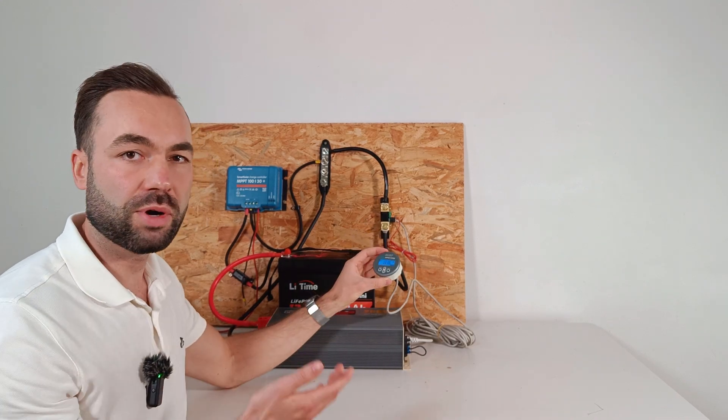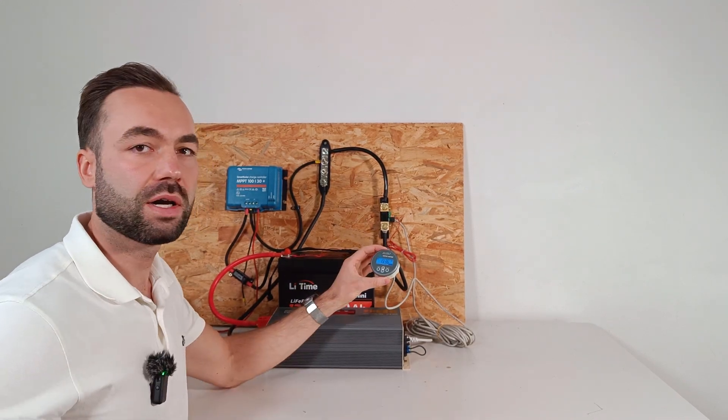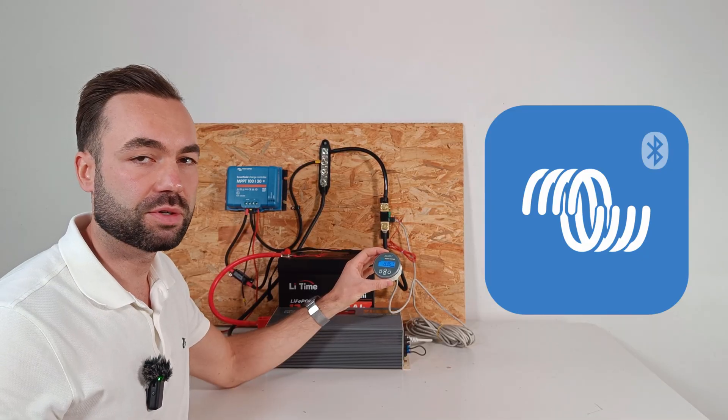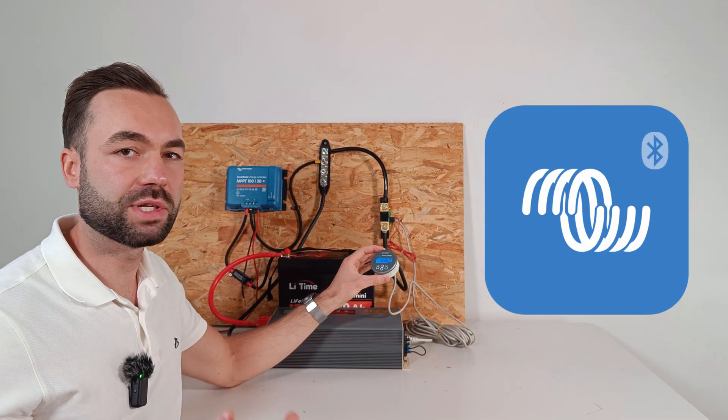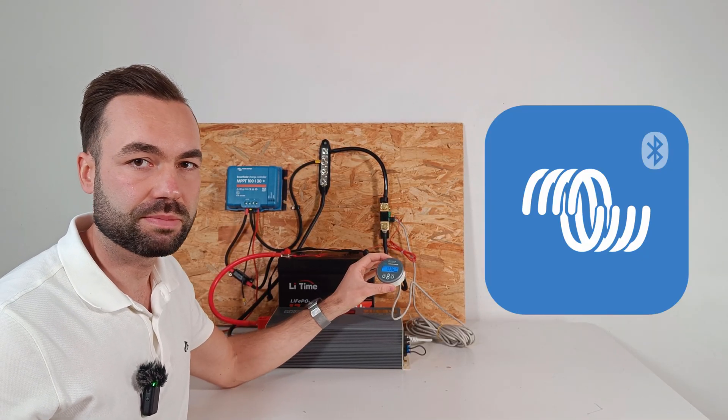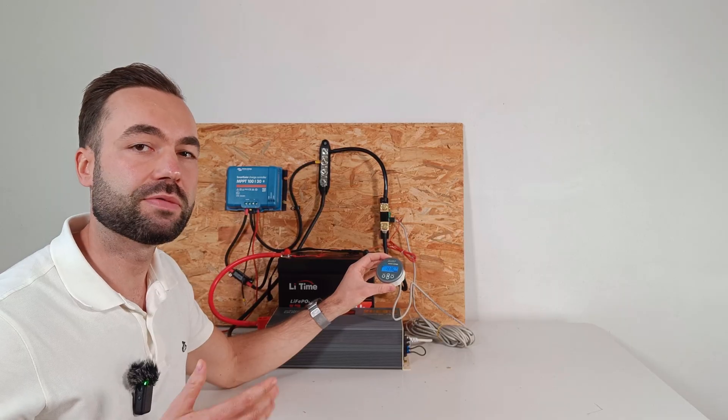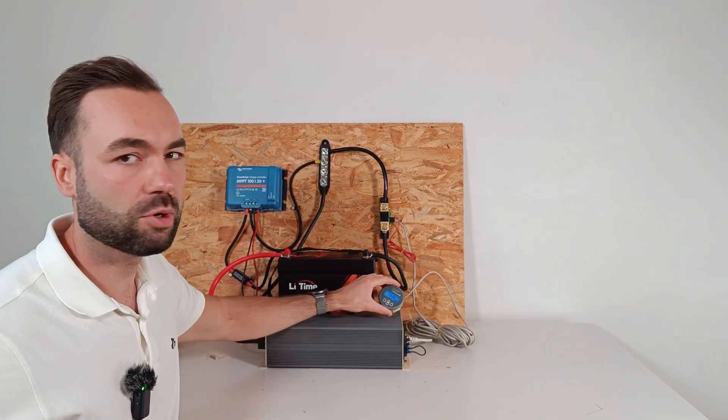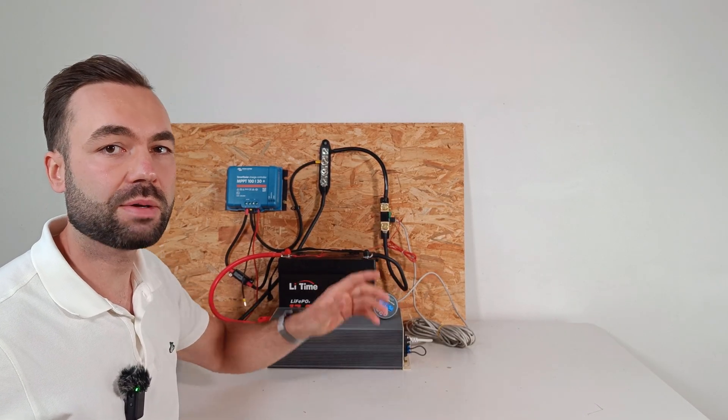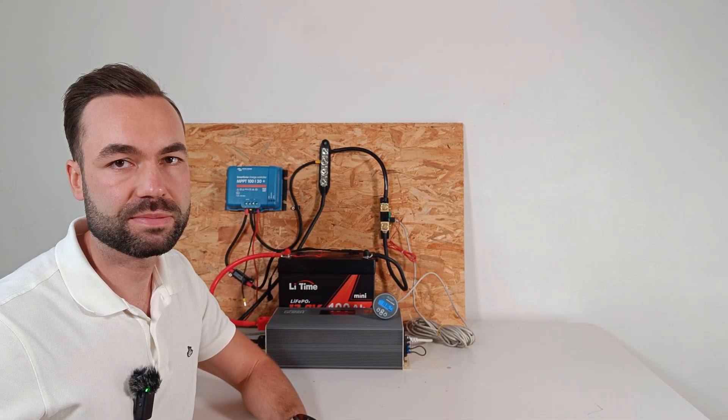Then you can program the shunt on the display or use an app called Victron Connect. I recommend using the app because it's easier. And when you first connect, you should do a firmware update. And I'll talk about programming later in the video.